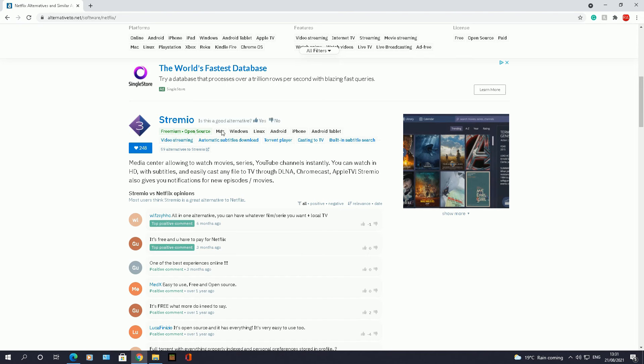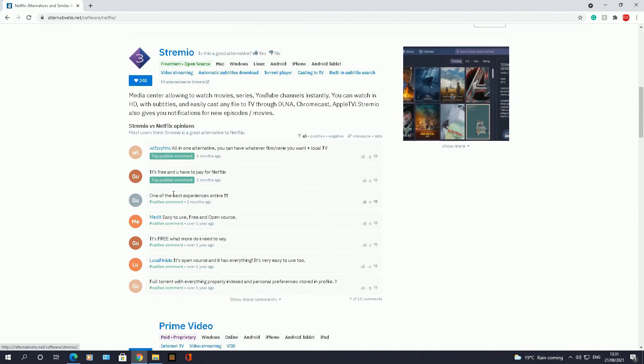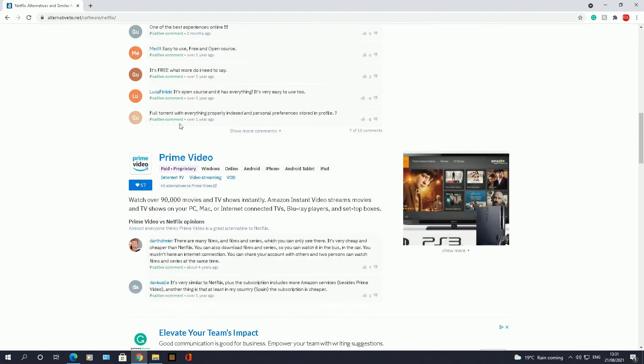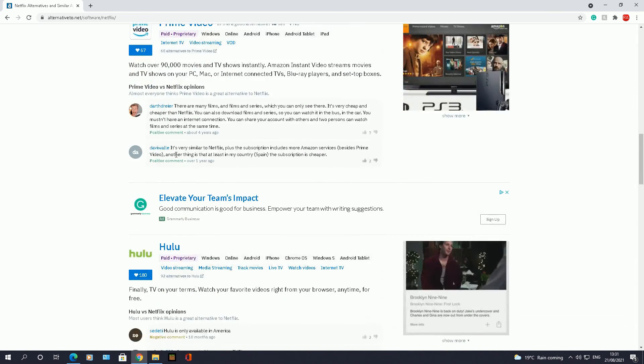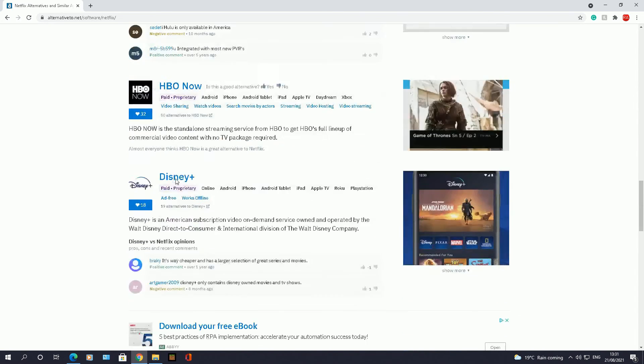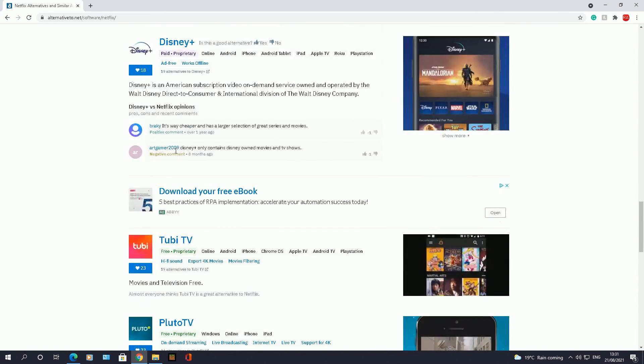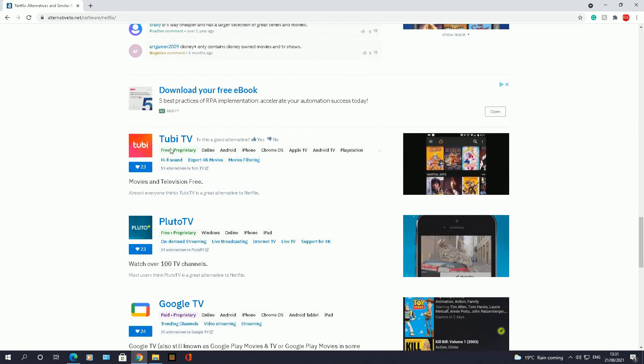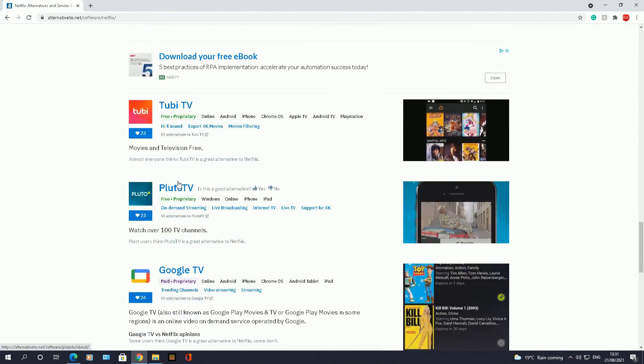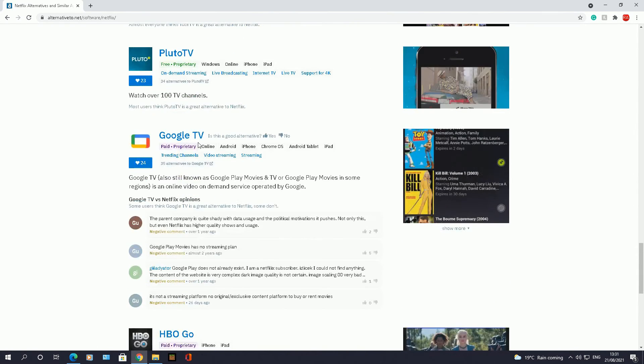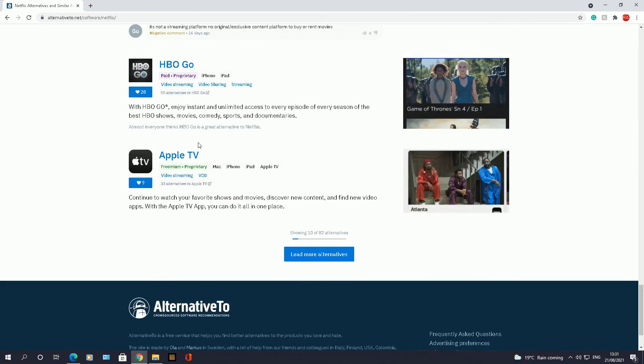This is the Freemium piece, Streamio. Again, it will give you reviews. Prime Video is another one. Hulu is another one. So these seem to be all paid versions. And then we come down to the free ones: 2B TV, Pluto TV is pretty good, Google TV, and so on.